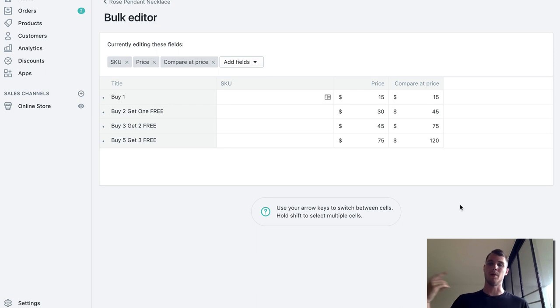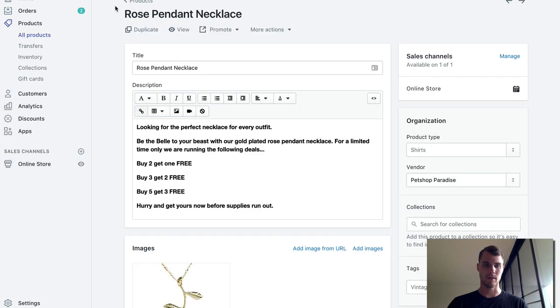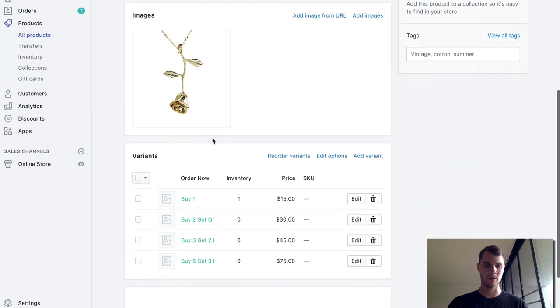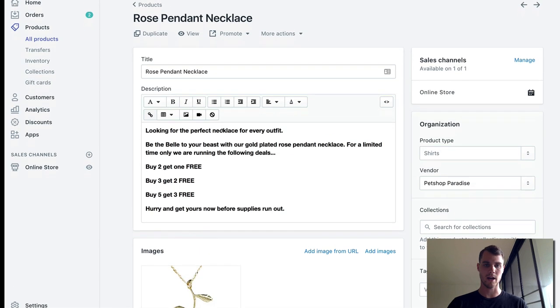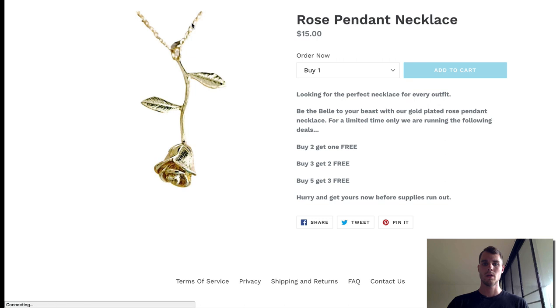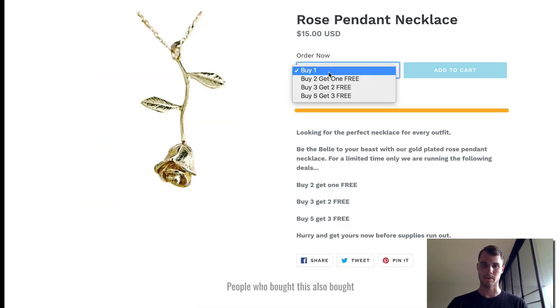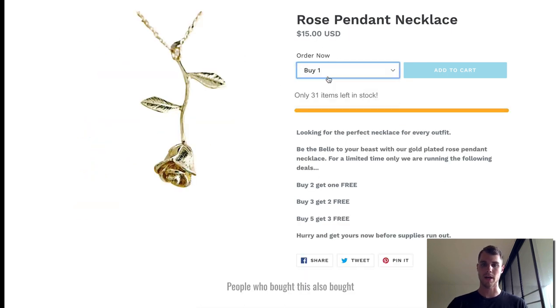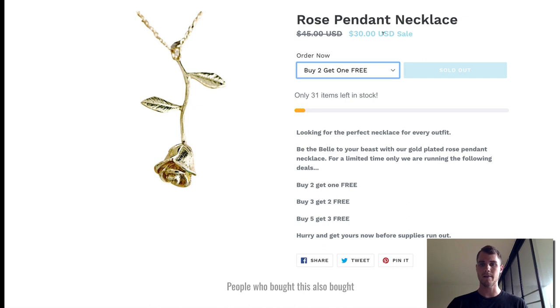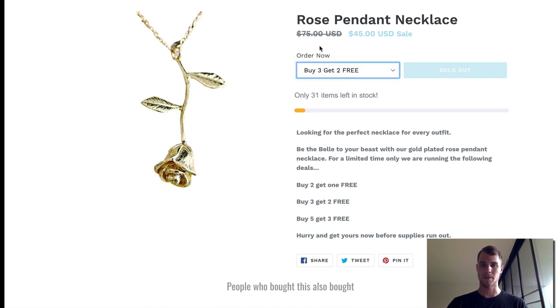I'm going to go ahead and hit save, go back, and last thing we want to do is just check it out. So I'm going to hit view and there you go - buy one for $15, buy two get one free now it's $30, buy three $45, buy five get three free.